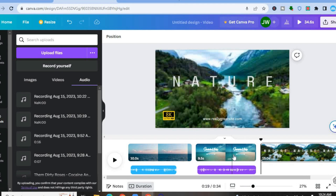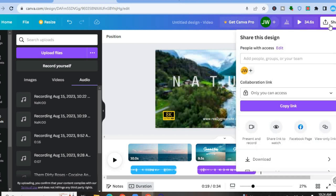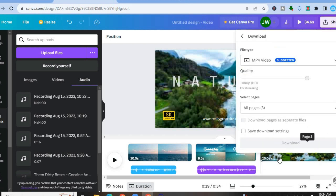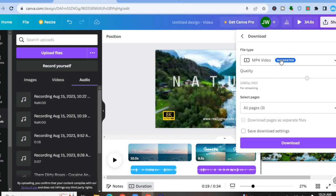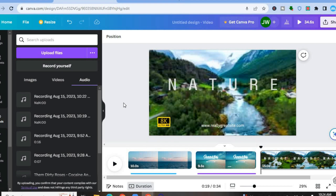Hope you found this tutorial helpful and informative. Once everything is to your liking, tap on Share in the top right-hand corner, then tap on Download to download it. You can select the format — more than likely it will be MP4 — then simply tap on Download. Thanks for watching, hope you found this video helpful. If you did, be sure to hit the Like button and subscribe.